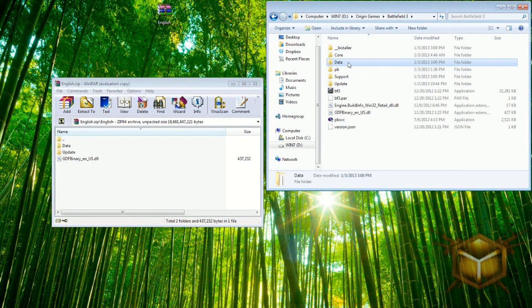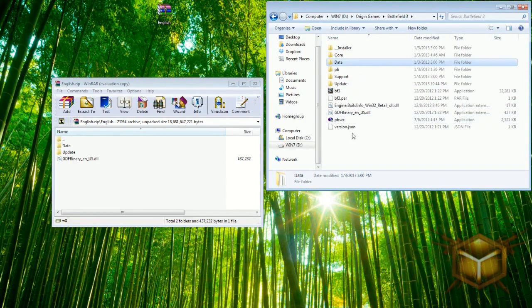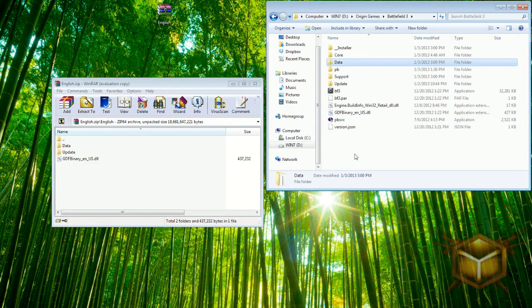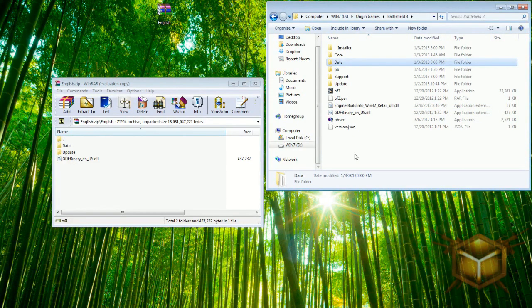You go back to your Battlefield 3 root folder, go into data, win32, again loc, again it will have Russian files. You need to delete those. Make sure you go under this update and the data folders because they both have Russian files in them as well, and then of course you would delete the DLL file for Russian. That's it guys, that's all you have to do.